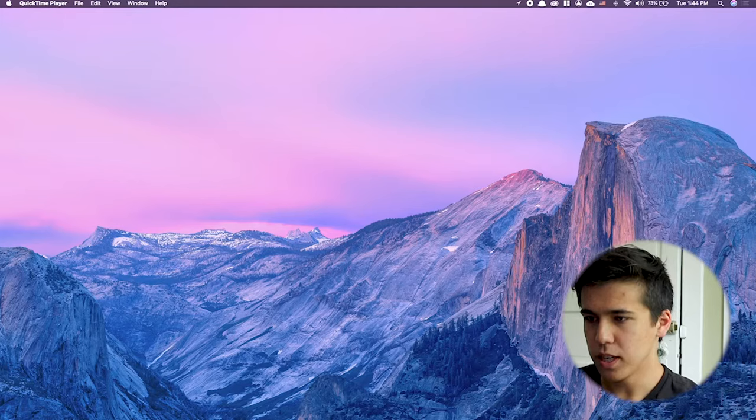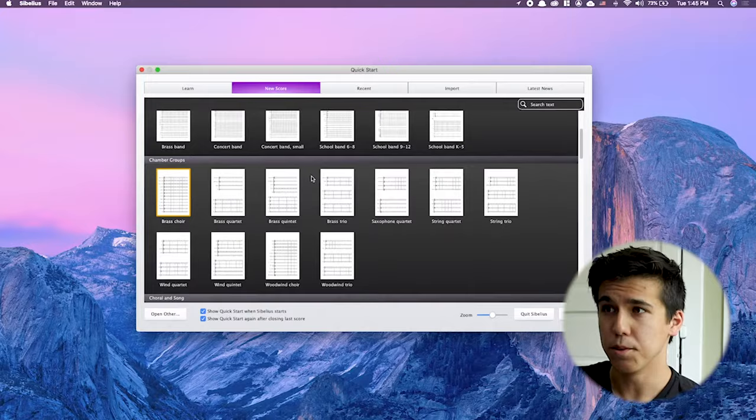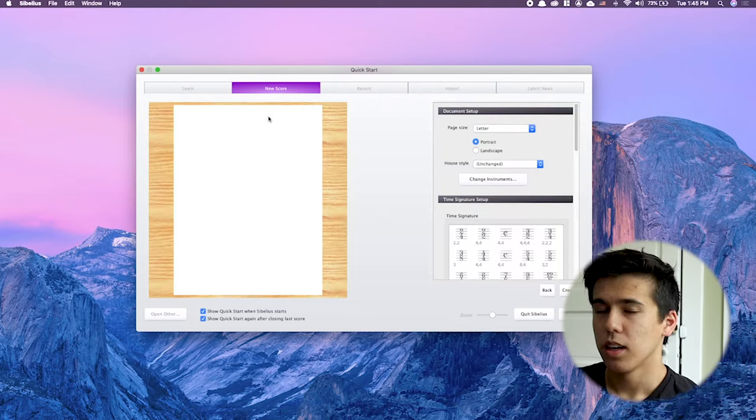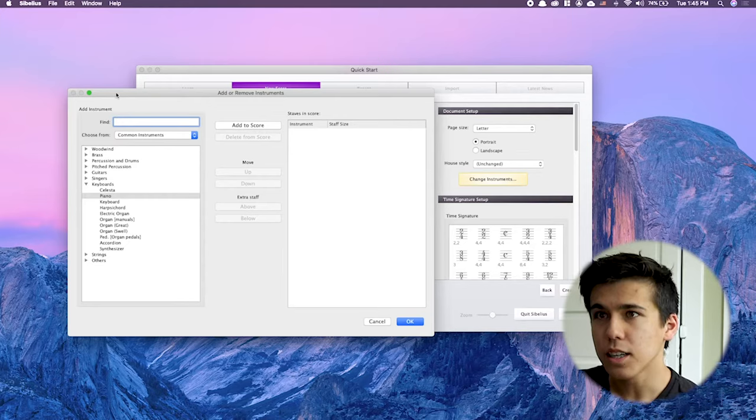I'm going to open up Sibelius and bring it up to my second monitor. This is your quick start menu and there's a ton of templates here that you can choose from. Let's start with a blank one. I'll show you how to add instruments into your score. On the right here you have document setup — let's go ahead and click on change instruments. When we click on change instruments, we have this whole menu with a ton of instrument names and groups.